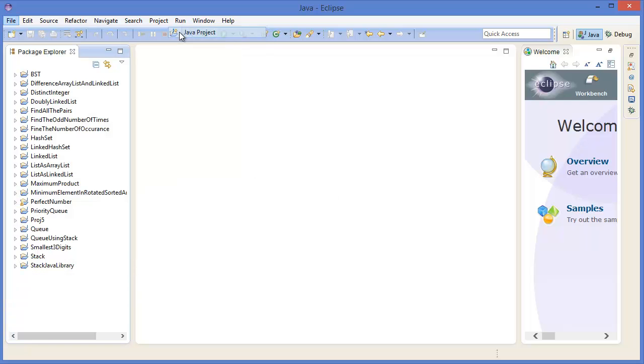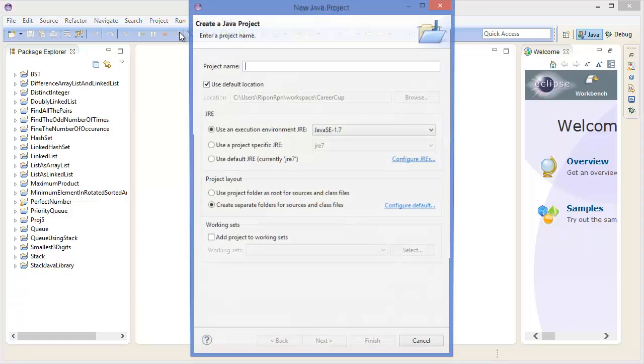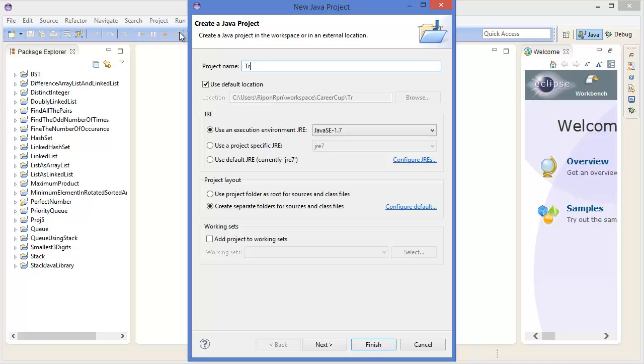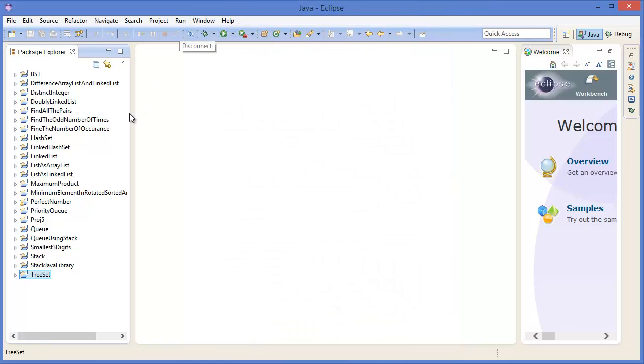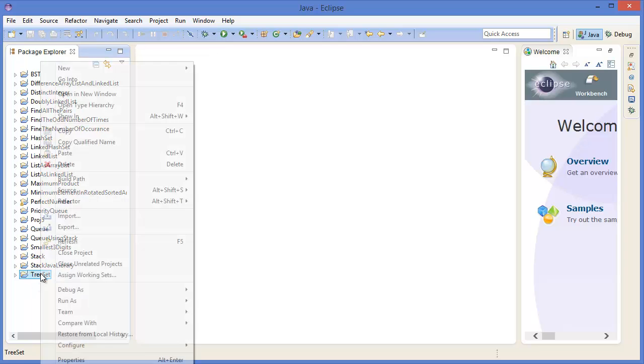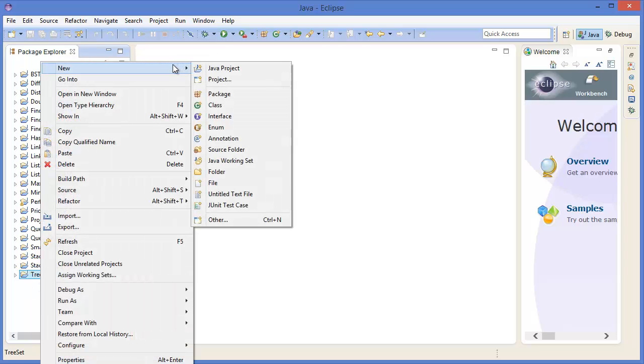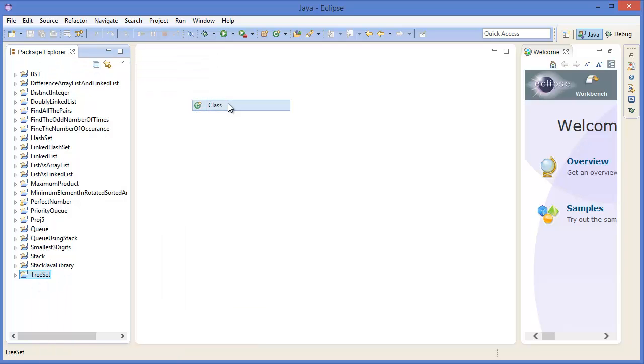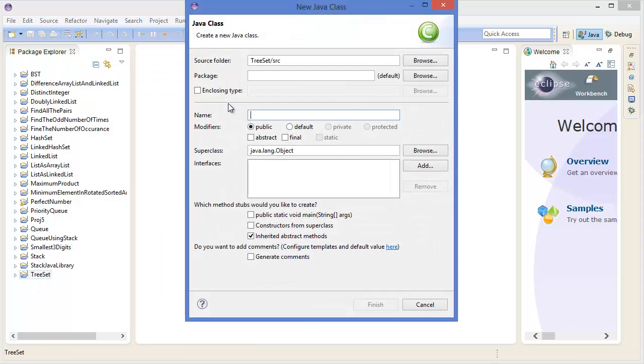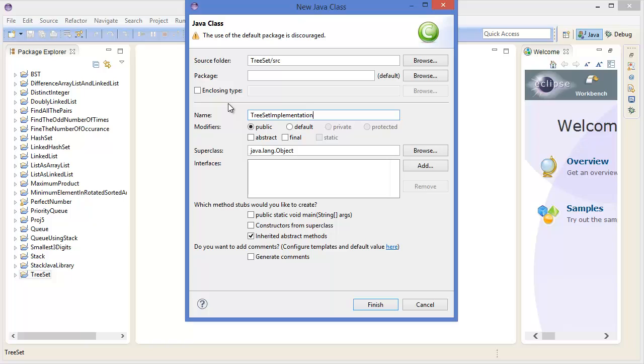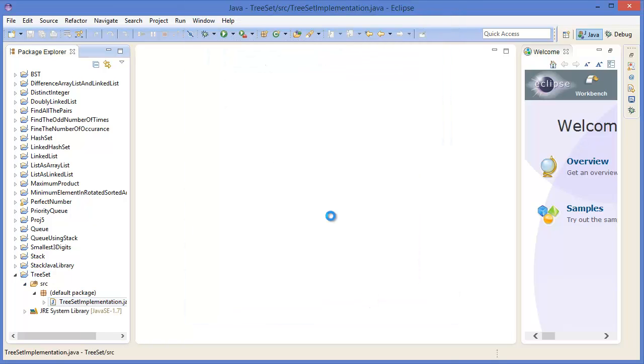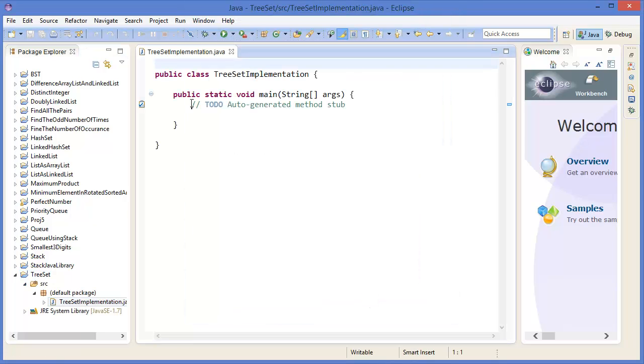Now let's get started with Eclipse. Go to File menu, New, Project. In the project name, type TreeSet. Then right-click on the project, New Class, TreeSetImplementation. Tick mark on the main method. Finish.